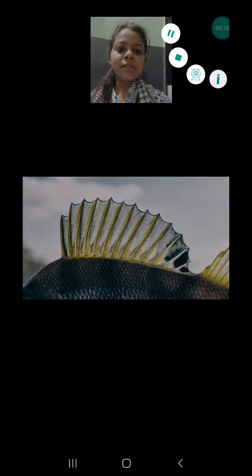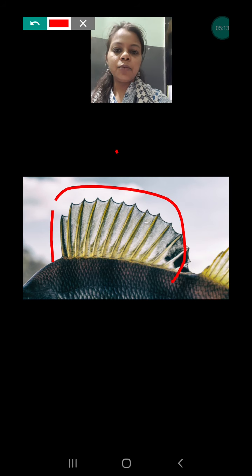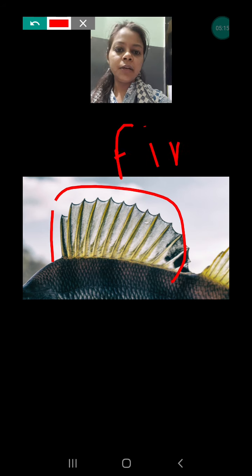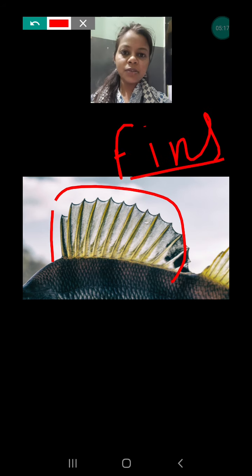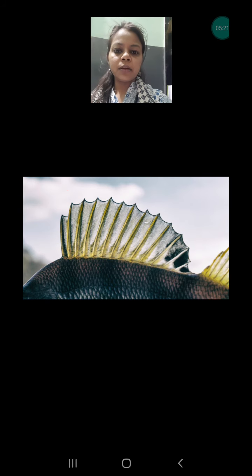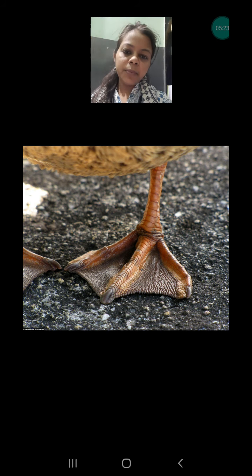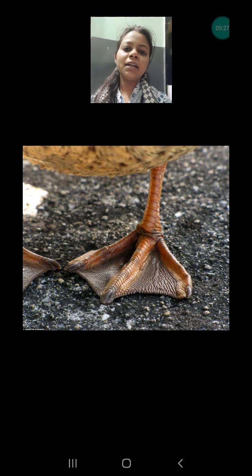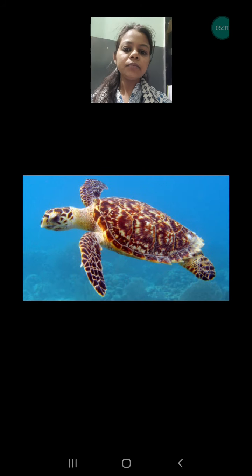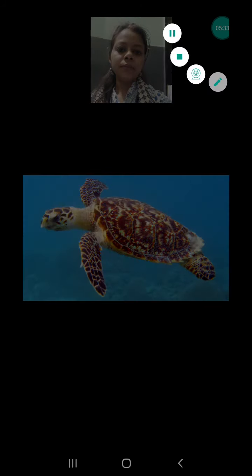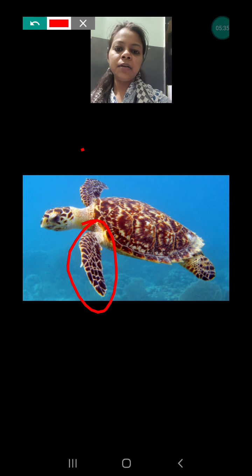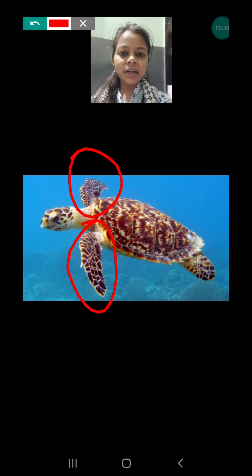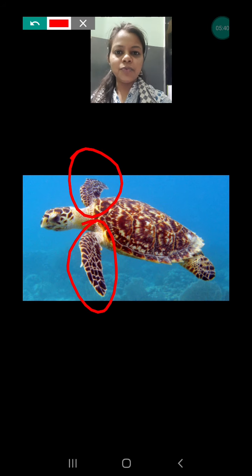This is an individual picture of the fins of a fish that help them to swim in the water. Next, this is webbed feet, which is found in some aquatic birds, helping them to swim or paddle in the water. And this is a flipper, which is found in the sea turtle because they have to swim in the water.